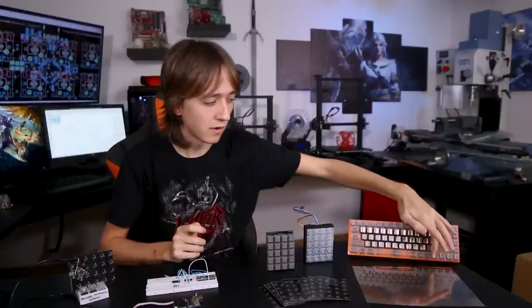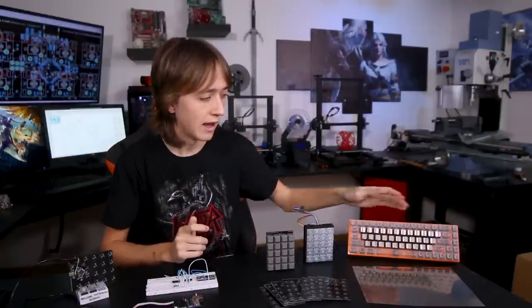So there are even two different layouts. If I press the function key then the keys have a different meaning, so I can have my F keys up here instead of the numbers and a whole bunch of other things.